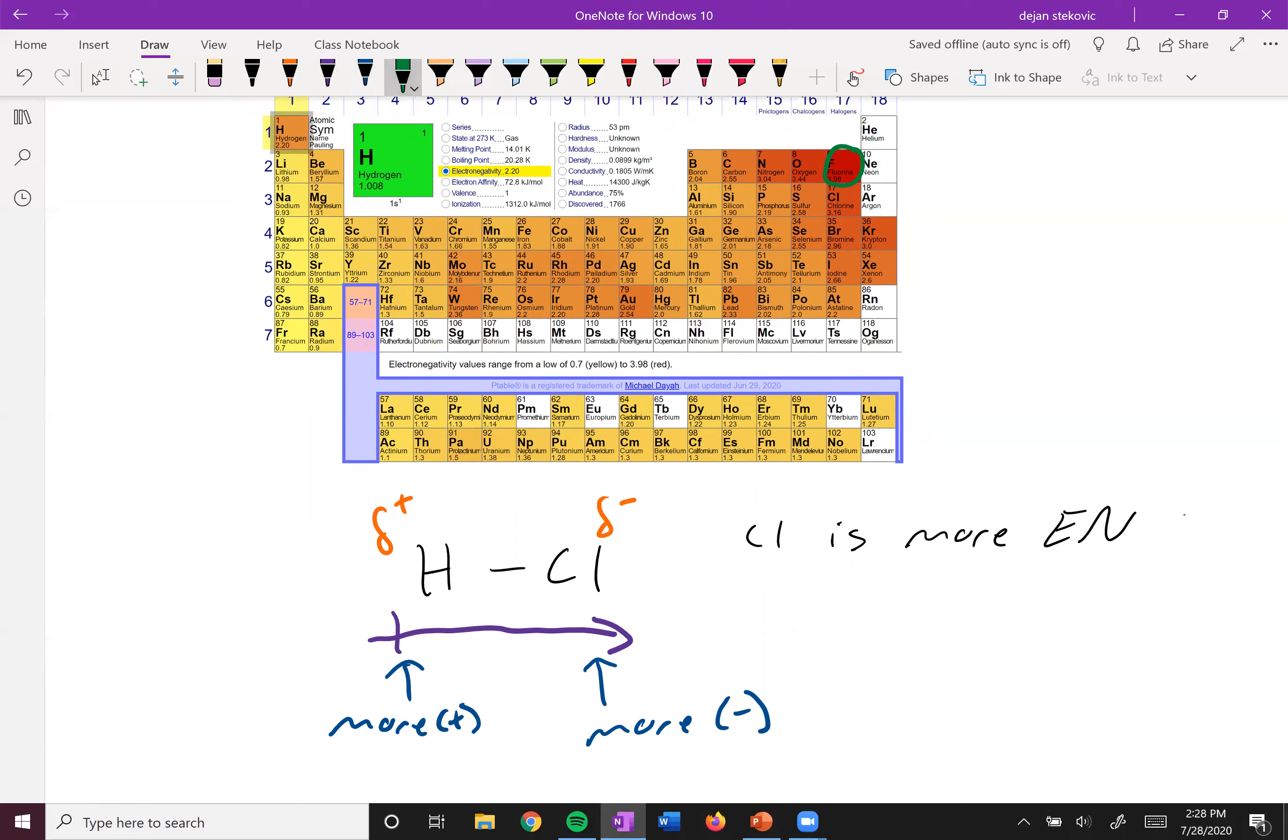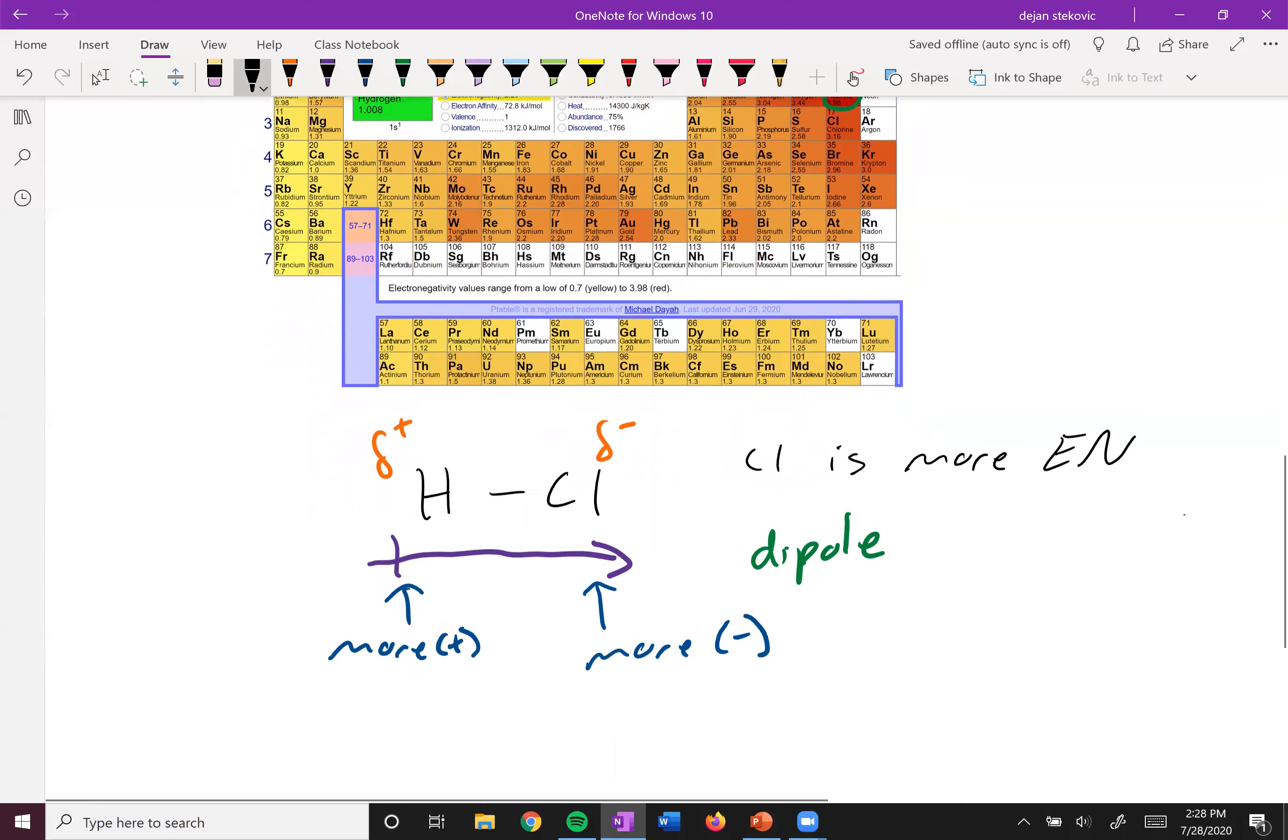And then the arrowhead or the chlorine here is more negative. And we call this a dipole. So when a molecule has this polar bond, it can have a dipole.